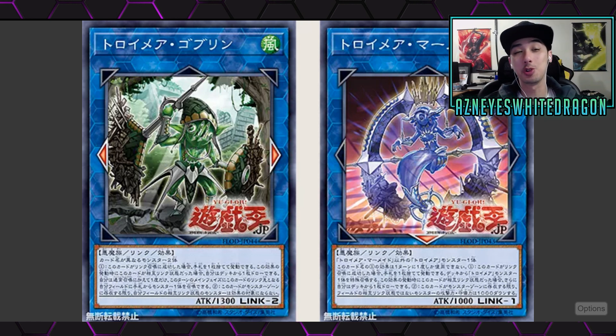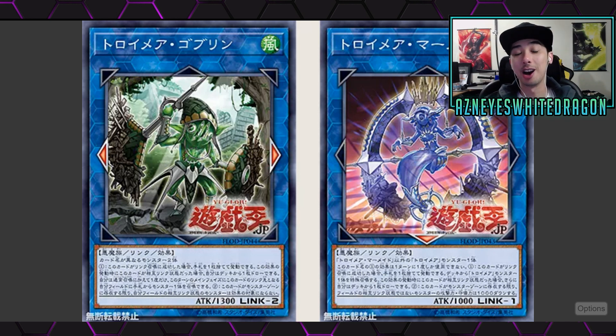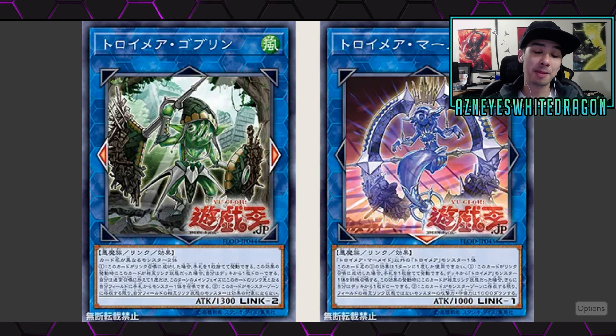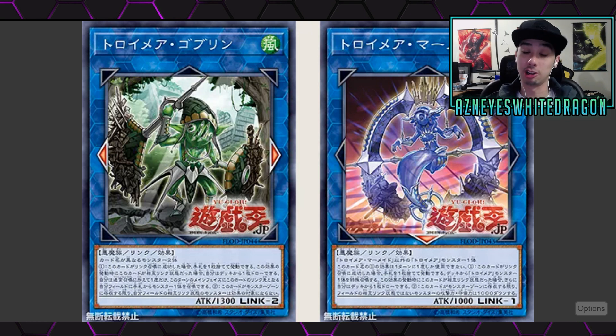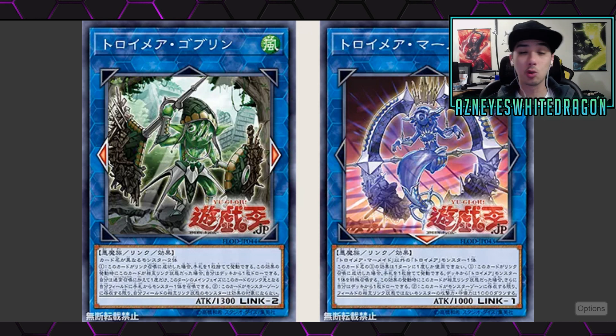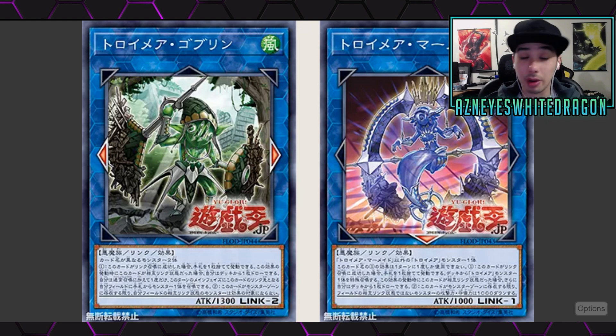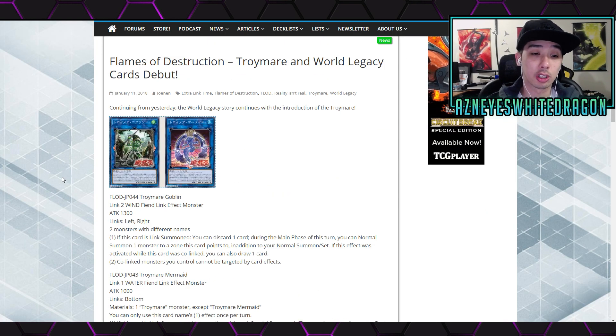There are a ton of new Yu-Gi-Oh cards. We might actually have to do like a double upload because there's just like I want to say almost like 50 new Yu-Gi-Oh cards, but we got a lot to check out. Let's go ahead and see if we can find any cool combos or ways we can utilize them in our decks or just cool combos in general. Let's go ahead and get started.